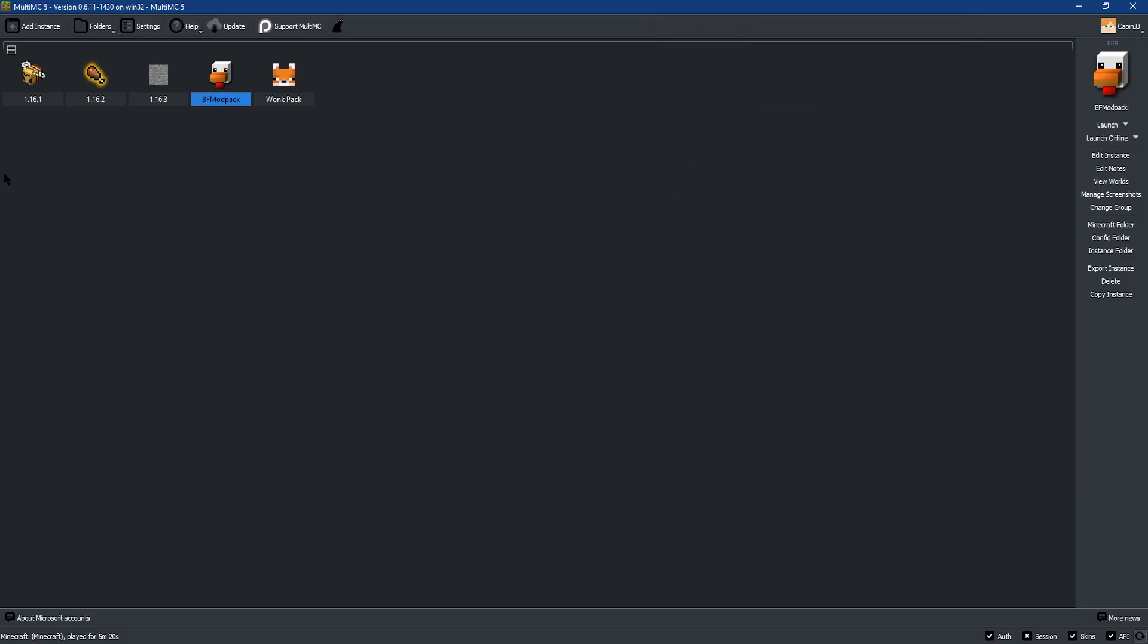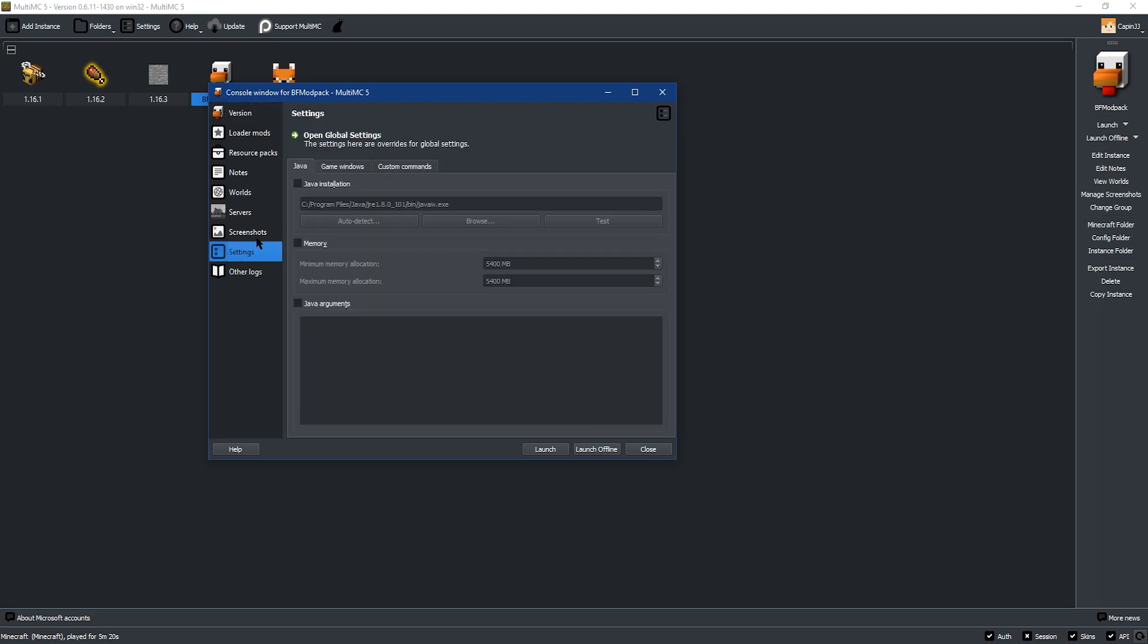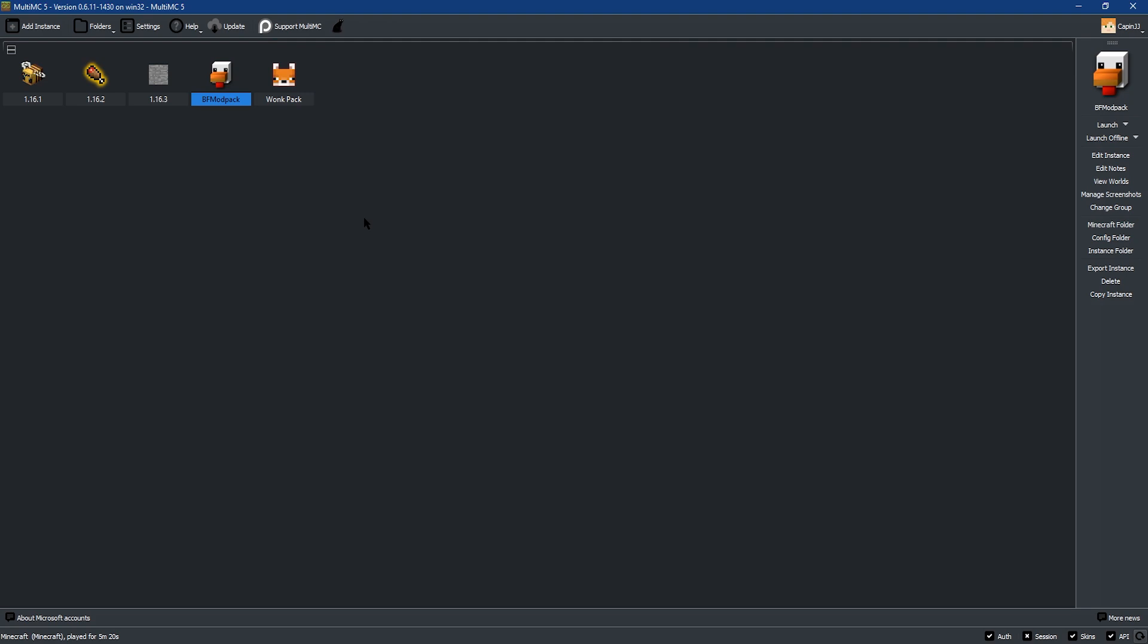And then click on settings. On the Java tab, you're going to want to click on memory if you want to edit the memory at all. And then once you do, just add more memory to the maximum memory allocation. And then all you need to do from there is click on close at the bottom of the new tab and then run your modpack.